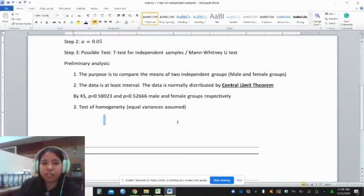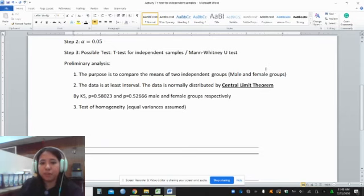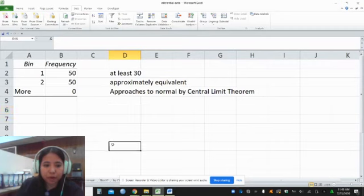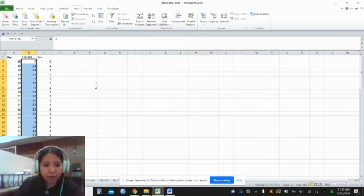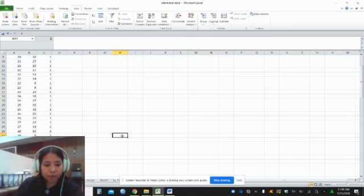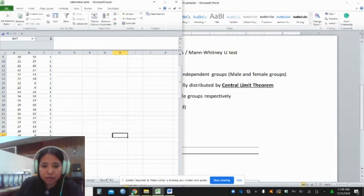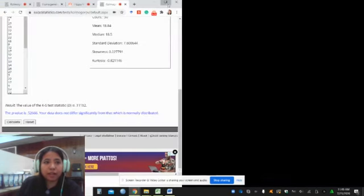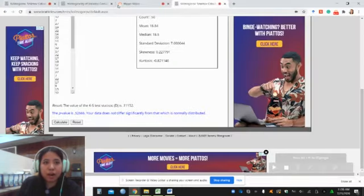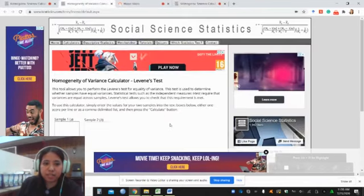Next, we also need to check for the test of homogeneity — that is, if equal variances are assumed. We have to go back to our data to copy the data set, and then go to our online calculator. We will use the homogeneity of variance test.